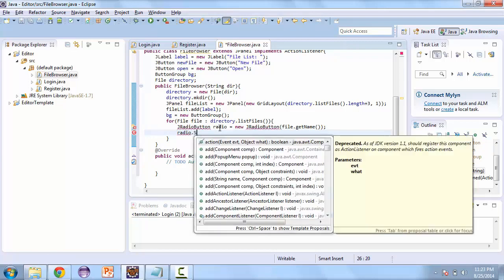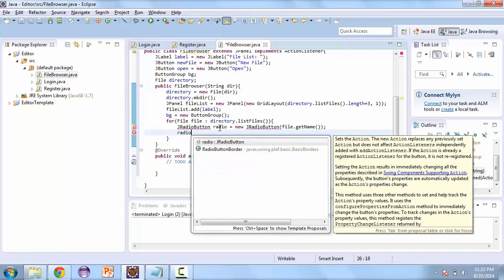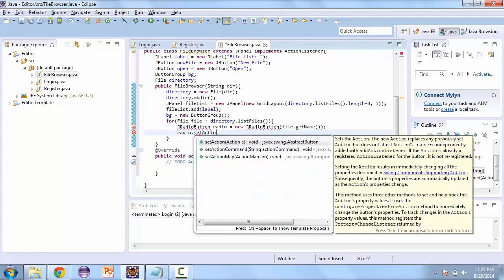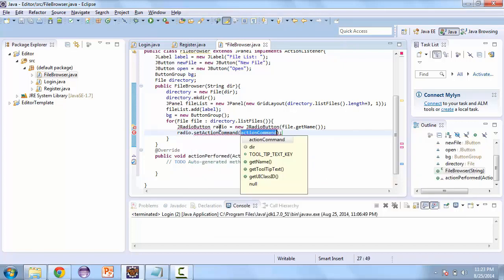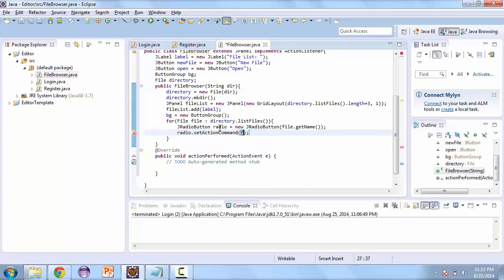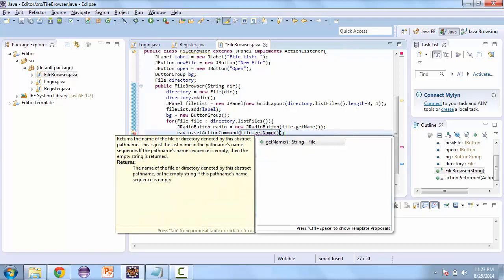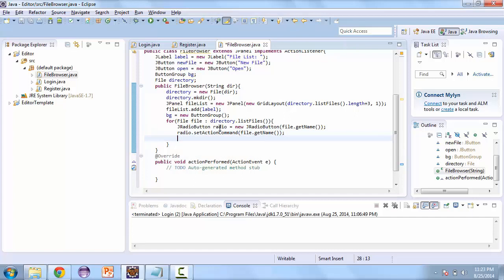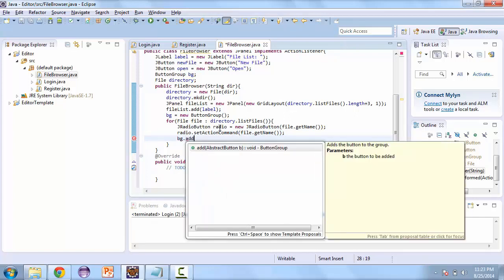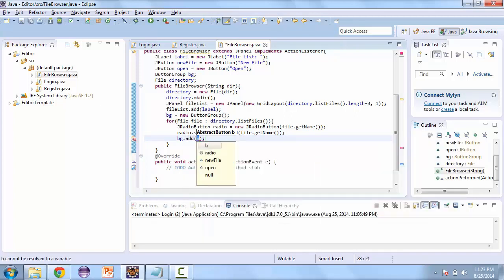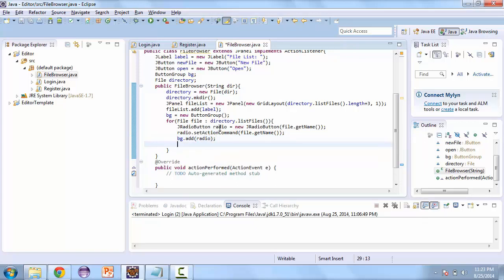We'll set the action command of that radio button — radio.setActionCommand() — and pass it the name of the file. Then we'll add it to the button group with bg.add(radio). Finally we'll add it to the file list with fileList.add(radio).